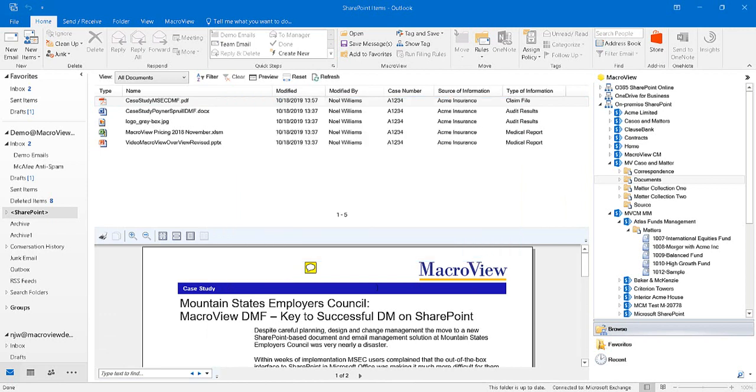We also see the annotation appearing in the preview of that PDF that is displayed by MacroView DMF.